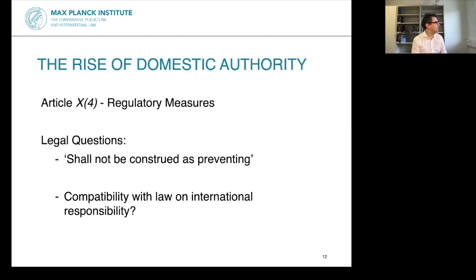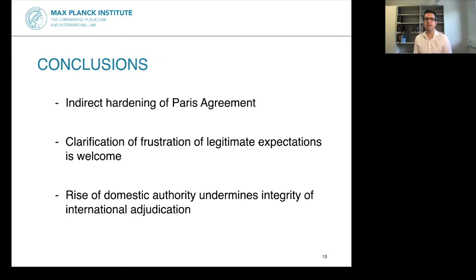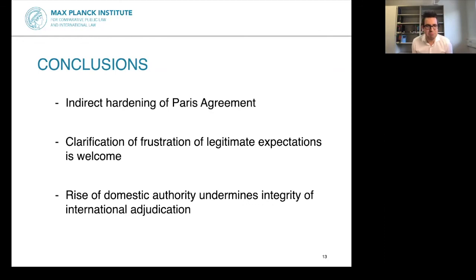To finish with a couple of conclusions: first, there is a welcome development in the indirect hardening of the obligations of the Paris Agreement. Second, good clarification on the frustration of legitimate expectations. Finally, we can be concerned about the rise of domestic authority potentially undermining the integrity of international adjudication. Thank you very much for your attention.